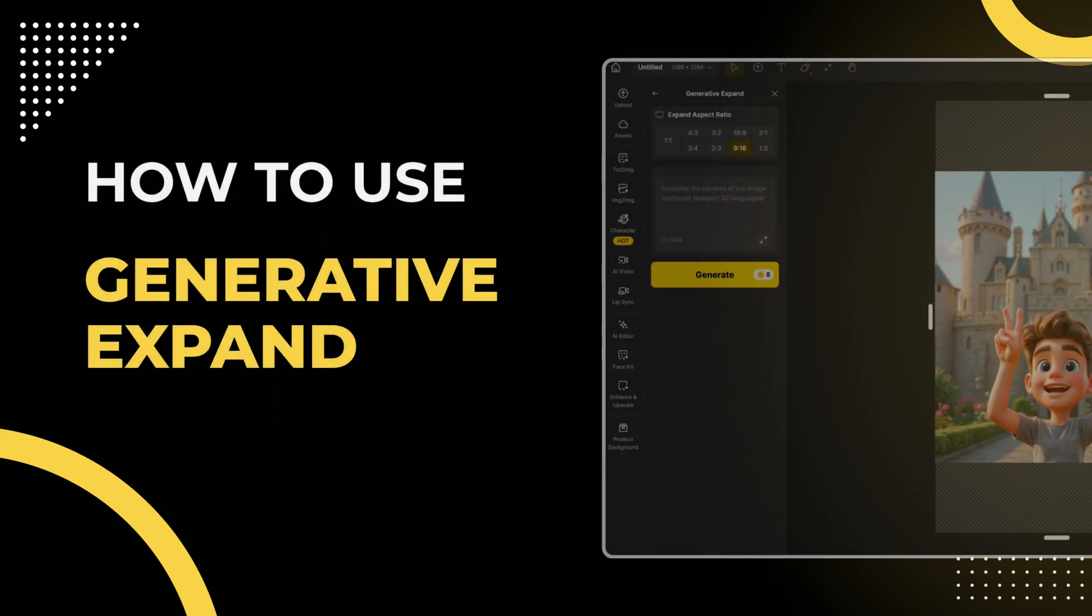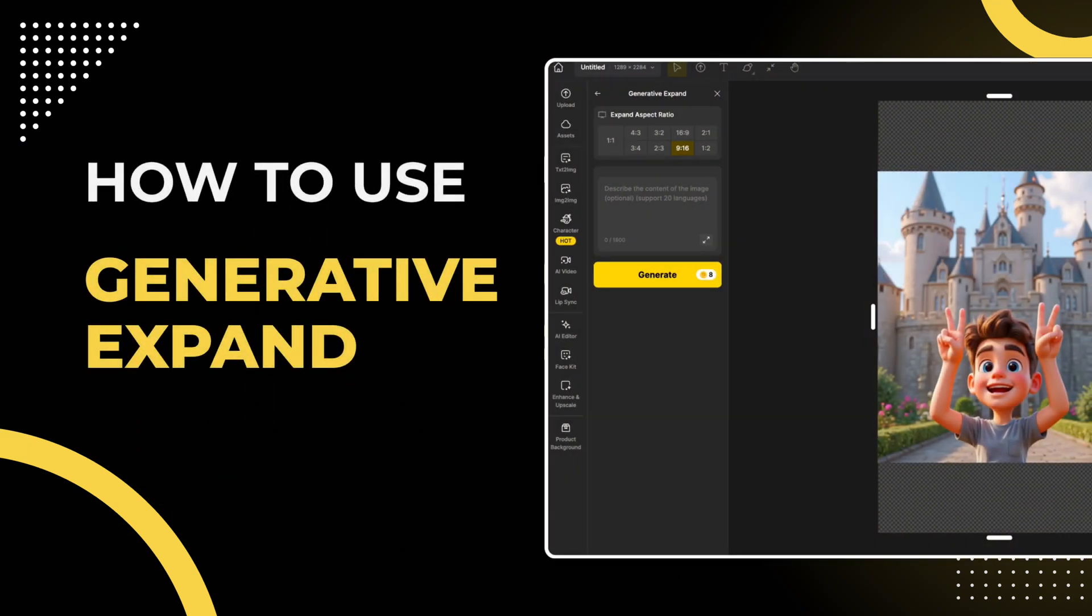Hello, everyone. Today we are going to learn how to use the Generation Expand tool in the AI Editor.